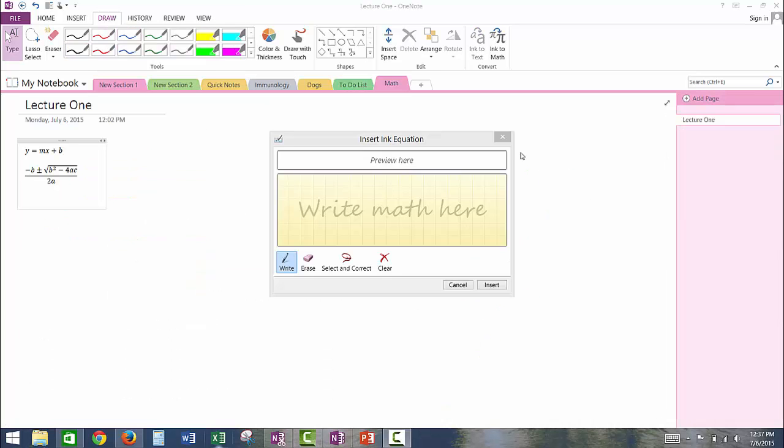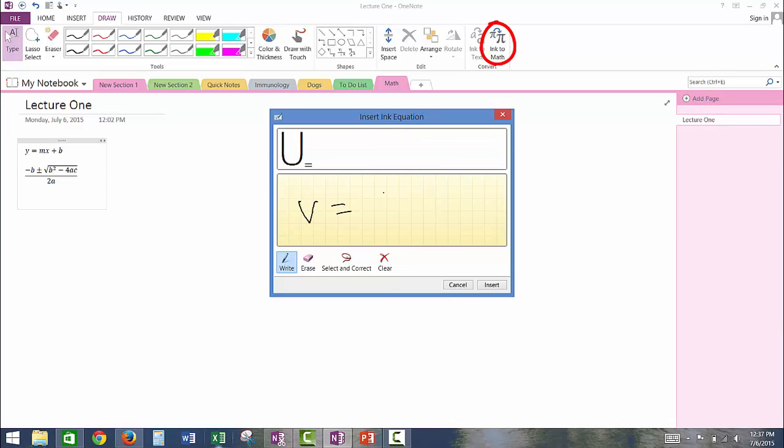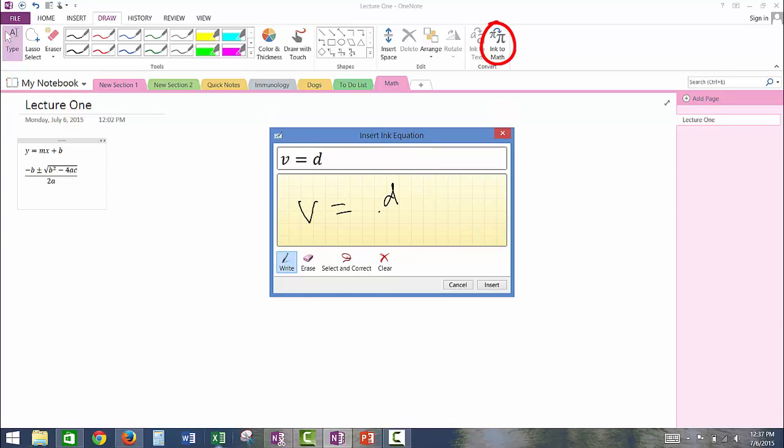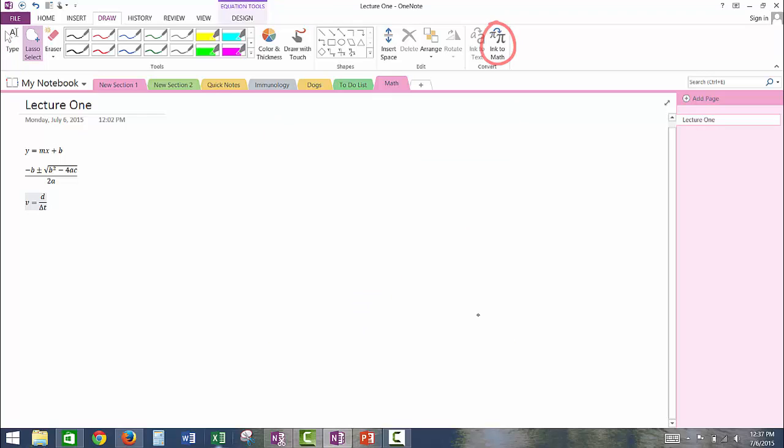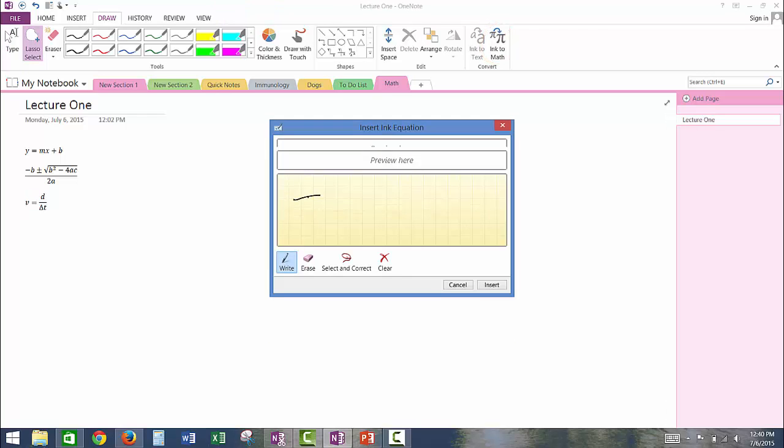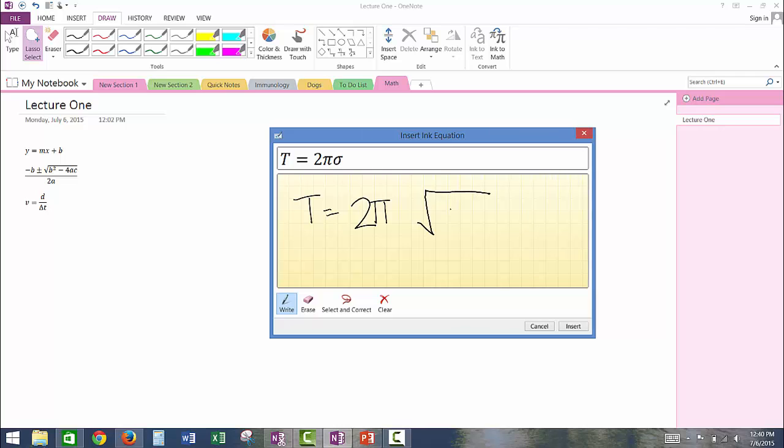You can click the Ink to Math button if you have ever had trouble typing out equations on Word documents because OneNote lets you write the formulas on the screen and translates it to text, which also helps when equations get long or have symbols in them.